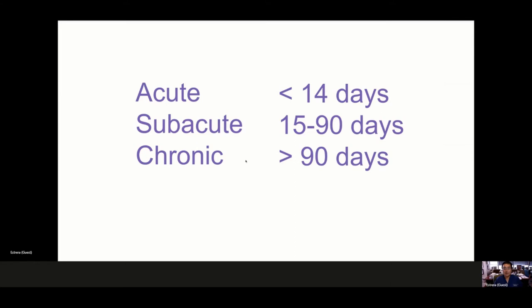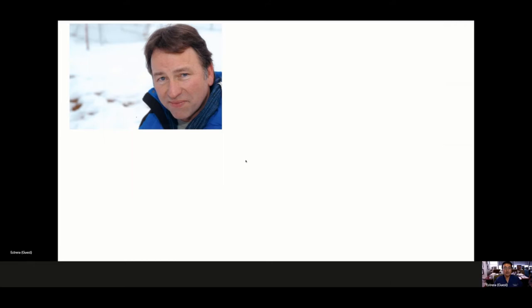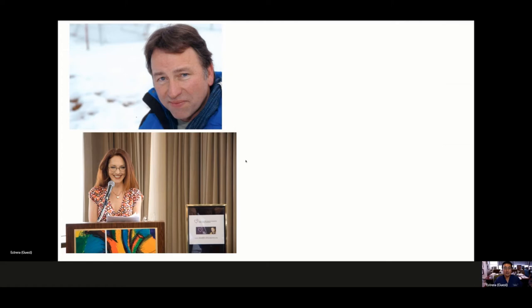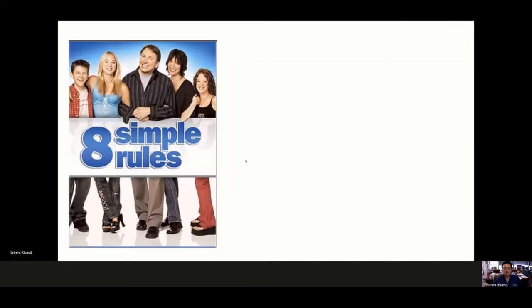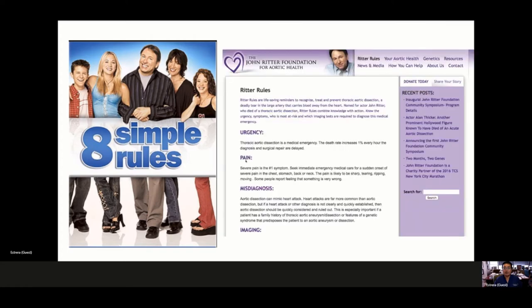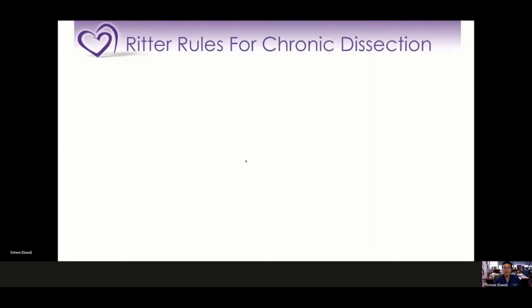We know John Ritter passed away in 2003 from acute type A dissection. His wife, Amy Yazbek, has done a great job over the past 17 years educating the world on aortic dissection and started the John Ritter Foundation for Aortic Health. She took the name of his last show, Eight Simple Rules, and started Ritter Rules for Aortic Dissection. Along those same lines, I'm going to give you the Ritter's Rules for chronic dissection.